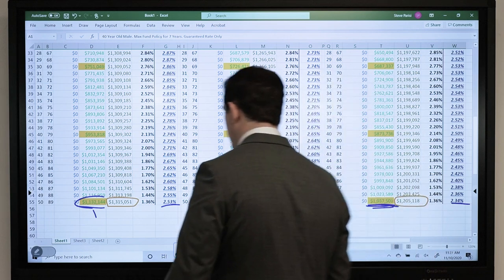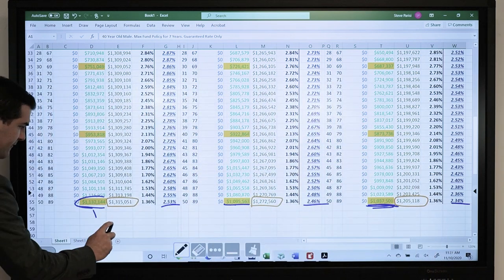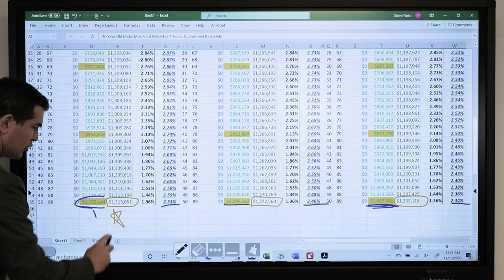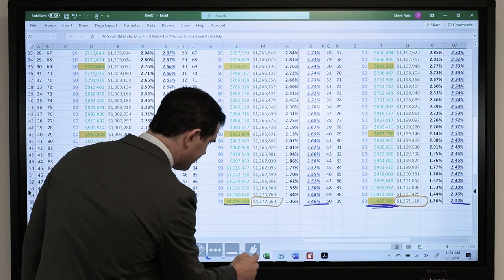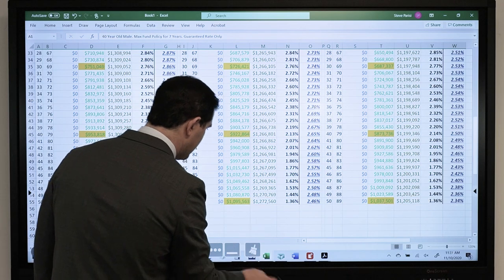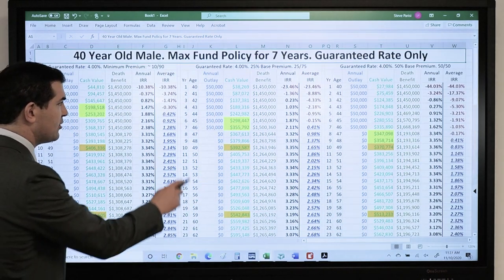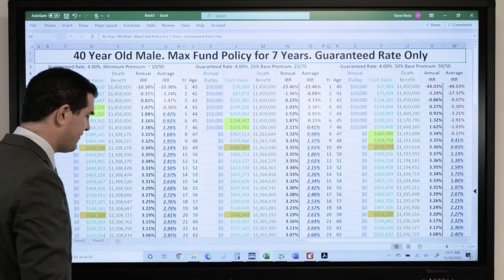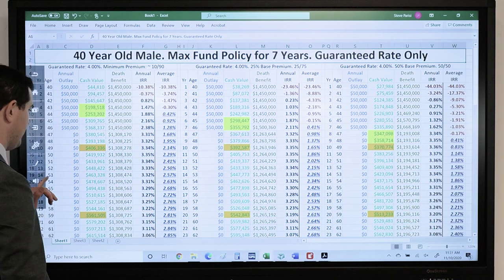You'll find that the long-term death benefit follows the long-term cash value. So it's interesting when looking at the guarantees — we provided a ton of information here.